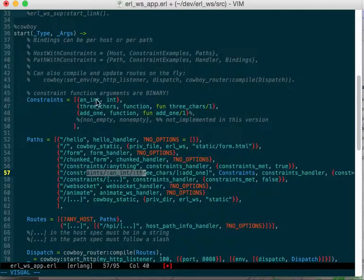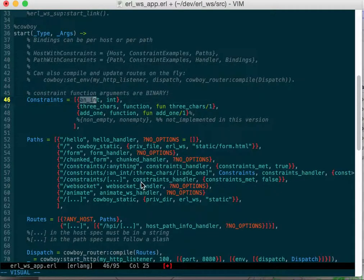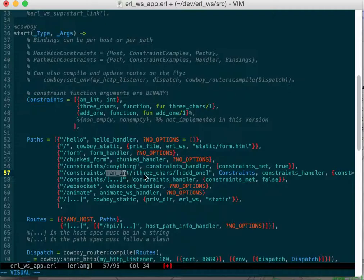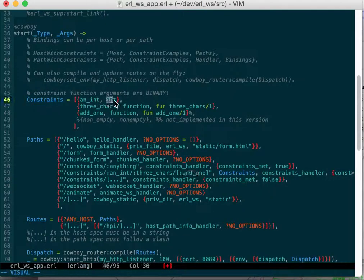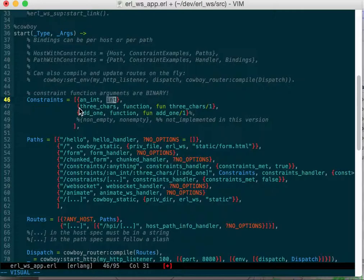Here are my constraints that I've made. They're tuples and it says what the bind name is. You can see my binds: bind name is an int, three chars, add one. And here's my constraints. It should be an int and that's a built-in cowboy constraint. It makes sure it's an int, converting from binary or whatever.